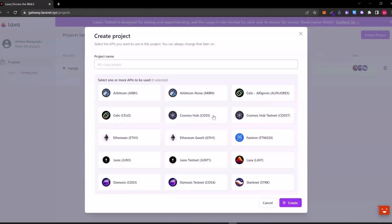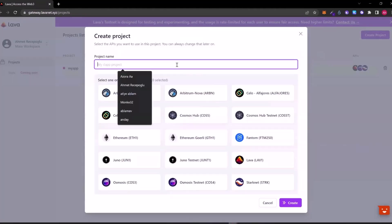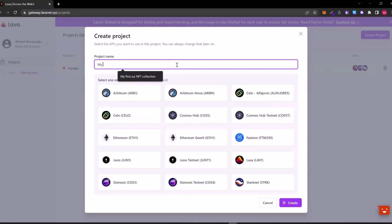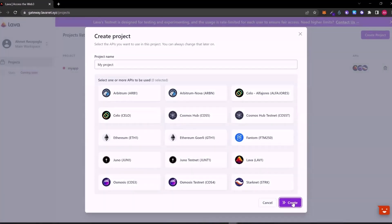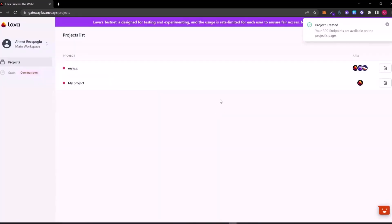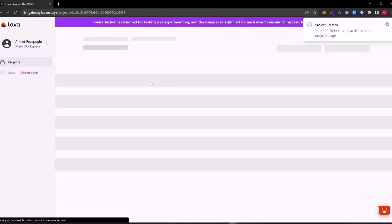You can create a new project from the right top button. I am writing a project name and I am choosing which networks I want to get RPC. So I choose Lava and Ethereum for this video.